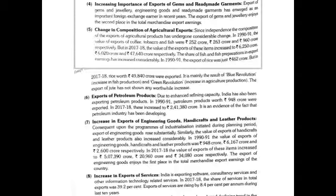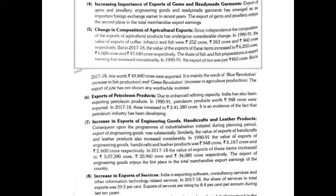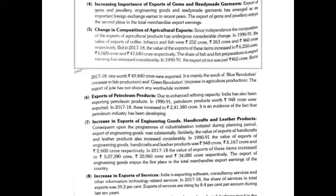The fourth point is the increasing importance of exports of gems and readymade garments. Exports of gems and jewelry, engineering goods, and readymade garments have emerged as important foreign exchange earners in recent years after independence. The export of gems and jewelry now enjoys the second place in total merchandise export earnings.